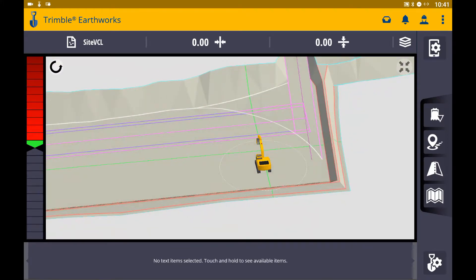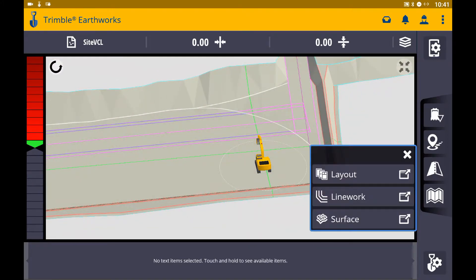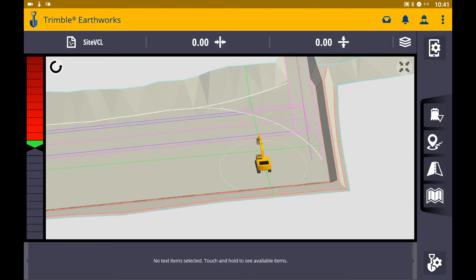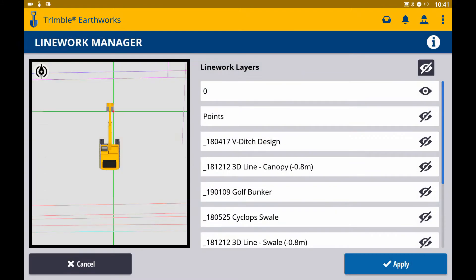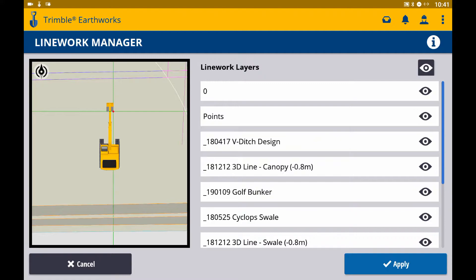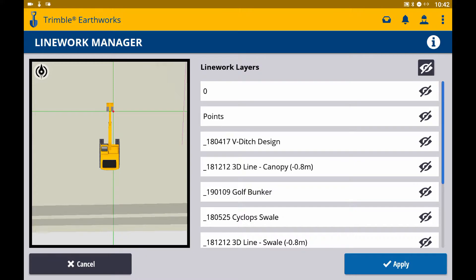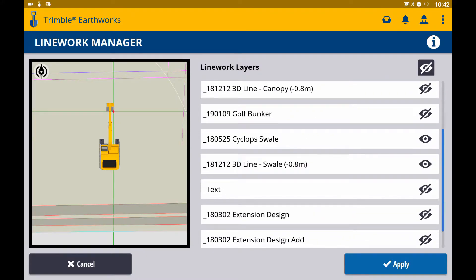With the VCL, you can touch and hold the display and select line work to filter line work present in the VCL. You can toggle visibility for all line work or toggle visibility off for all line work, or you can toggle visibility for individual layers.